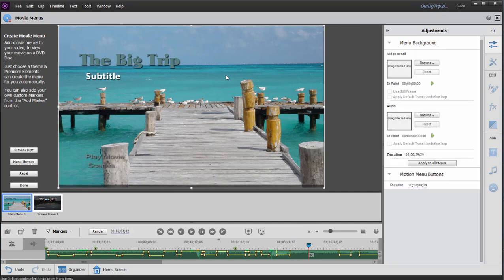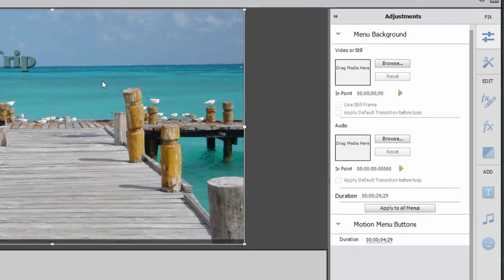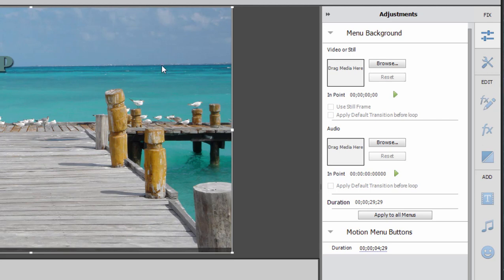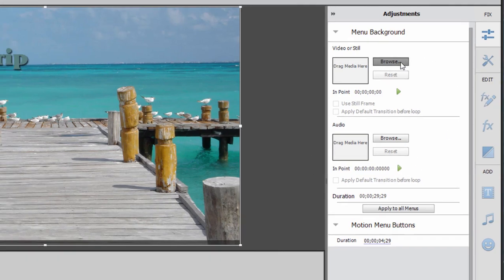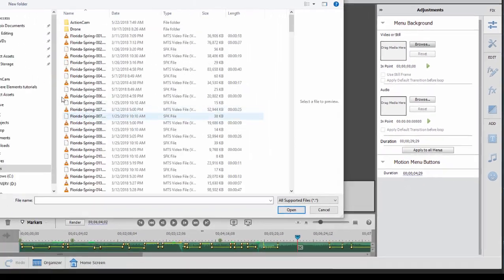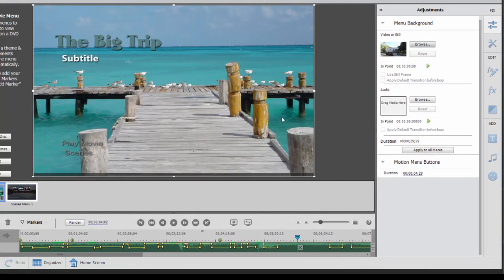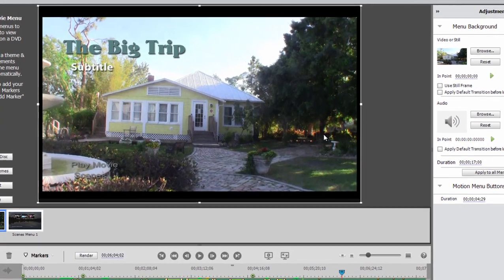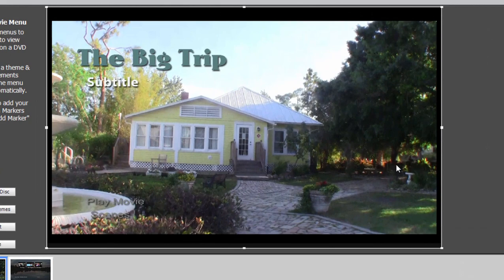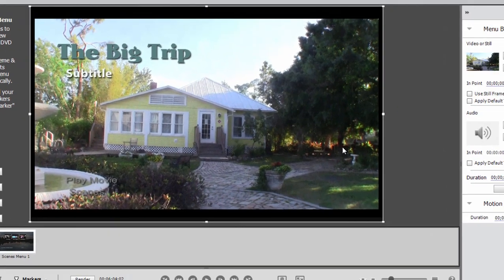I'm going to just click to select the background, and you notice over here on the adjustment panel I have options for browsing to a video or still for the background and for adding my own custom audio. So let's browse to a video clip by clicking on the browse button and click open, and there you see it replaces the entire movie menu background.